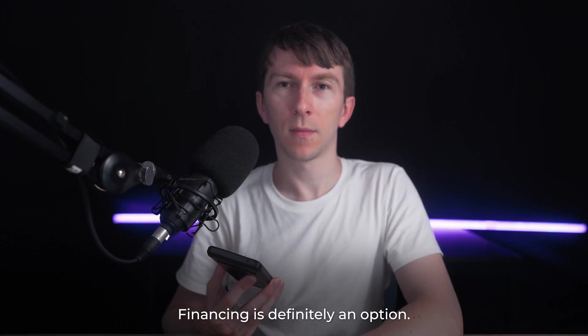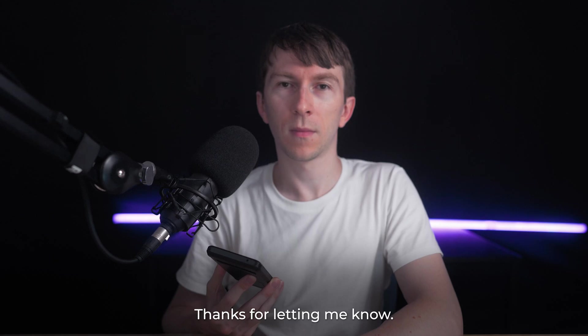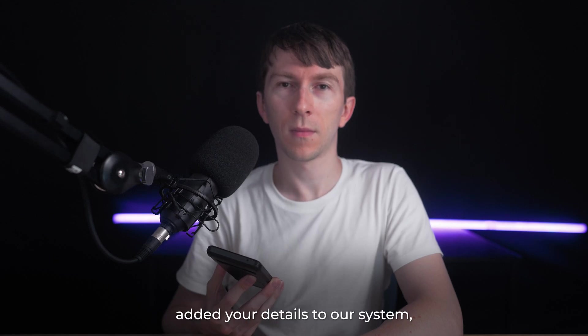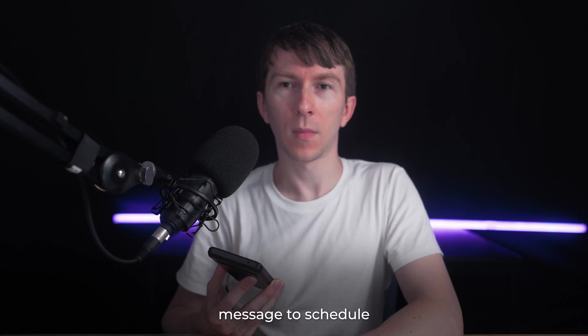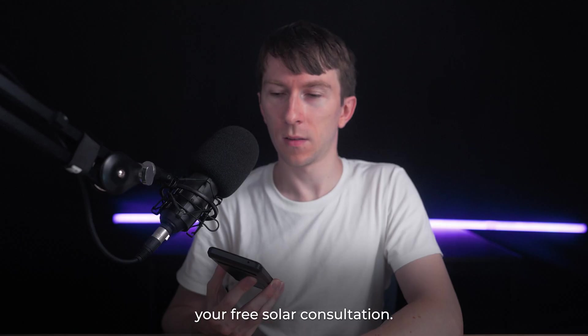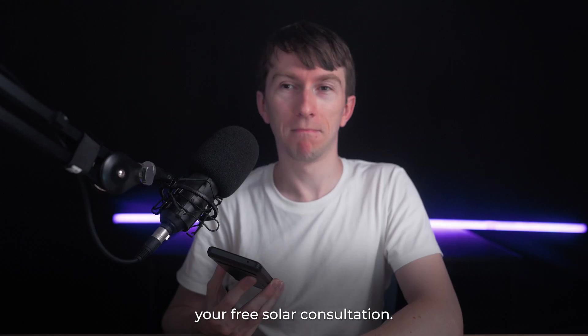Absolutely. Financing is definitely an option. Thanks for letting me know. I've successfully added your details to our system and you'll soon receive a follow-up message to schedule your free solar consultation.